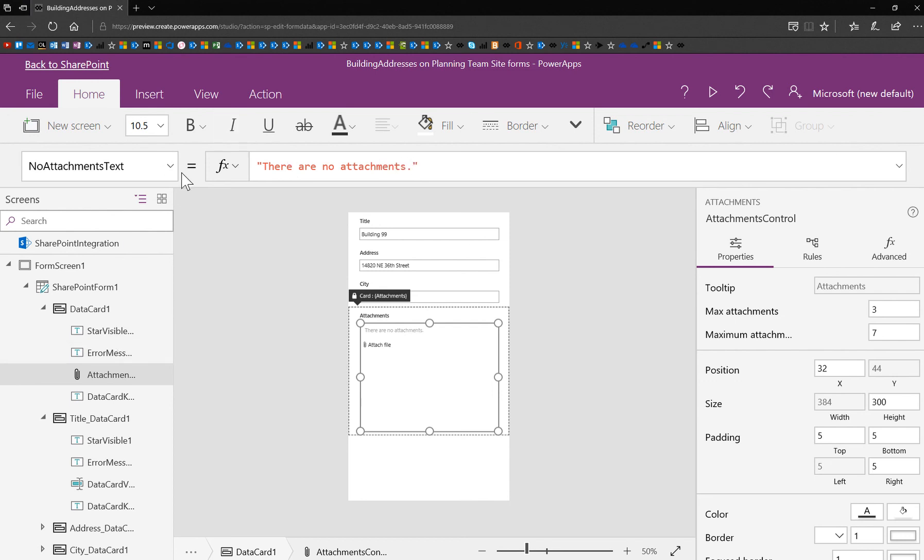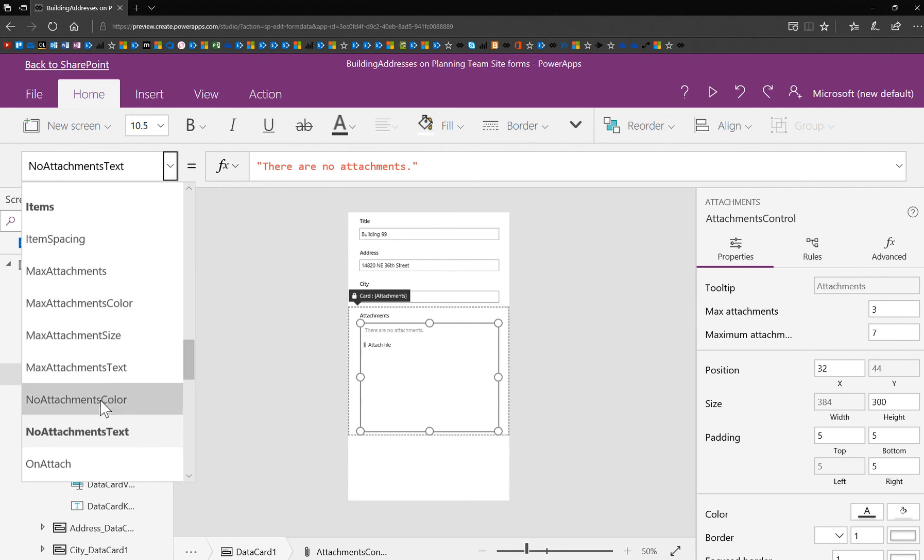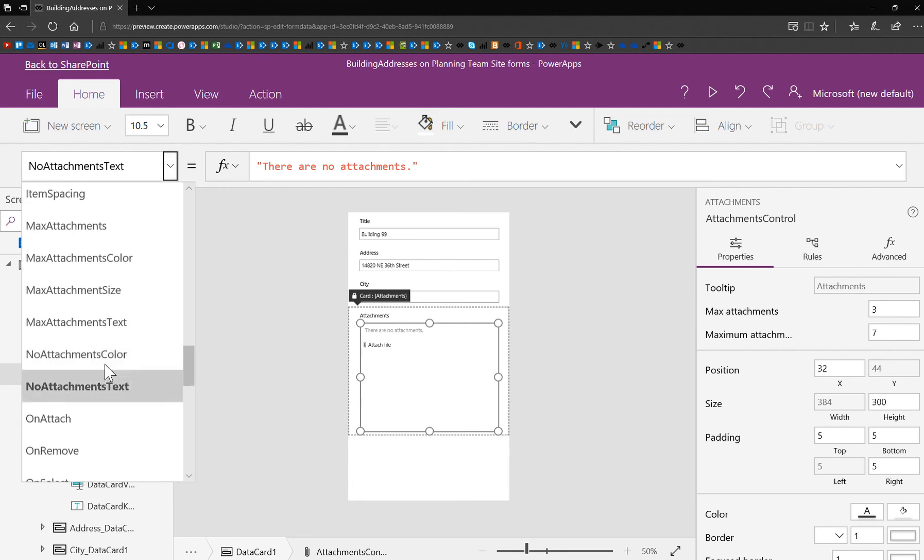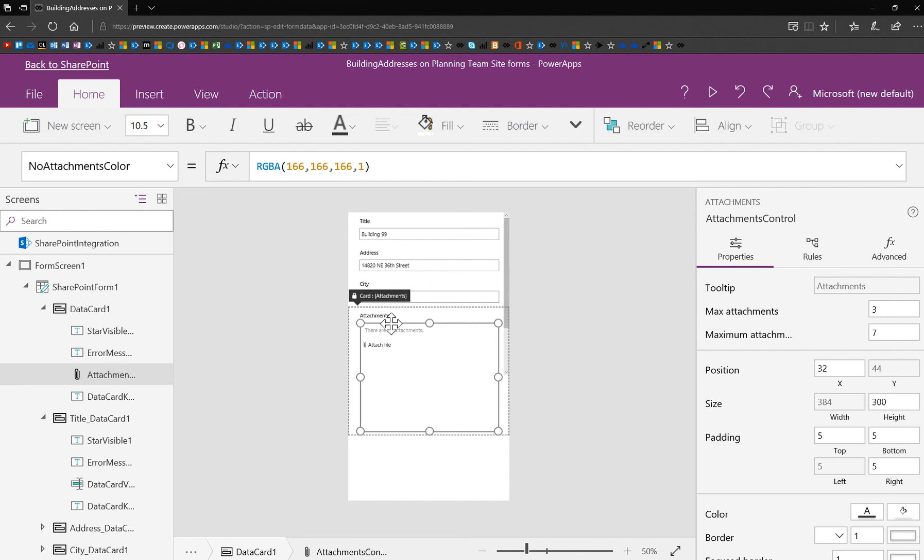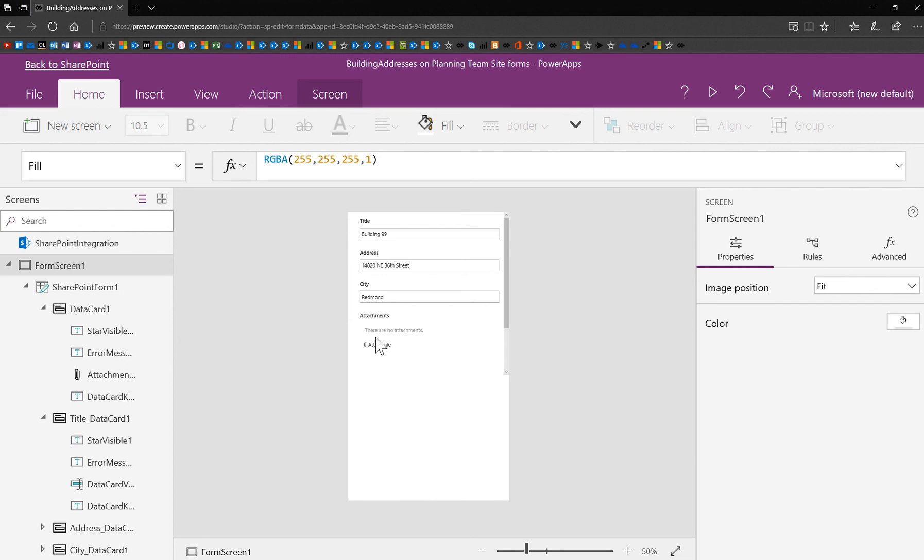Now, I'm going to go back into the properties for that control, and I'm going to show you that we have a no attachments color. Because right now, the color of this is kind of like a sort of a grayish something or other. I can change that. I can make that more obvious.